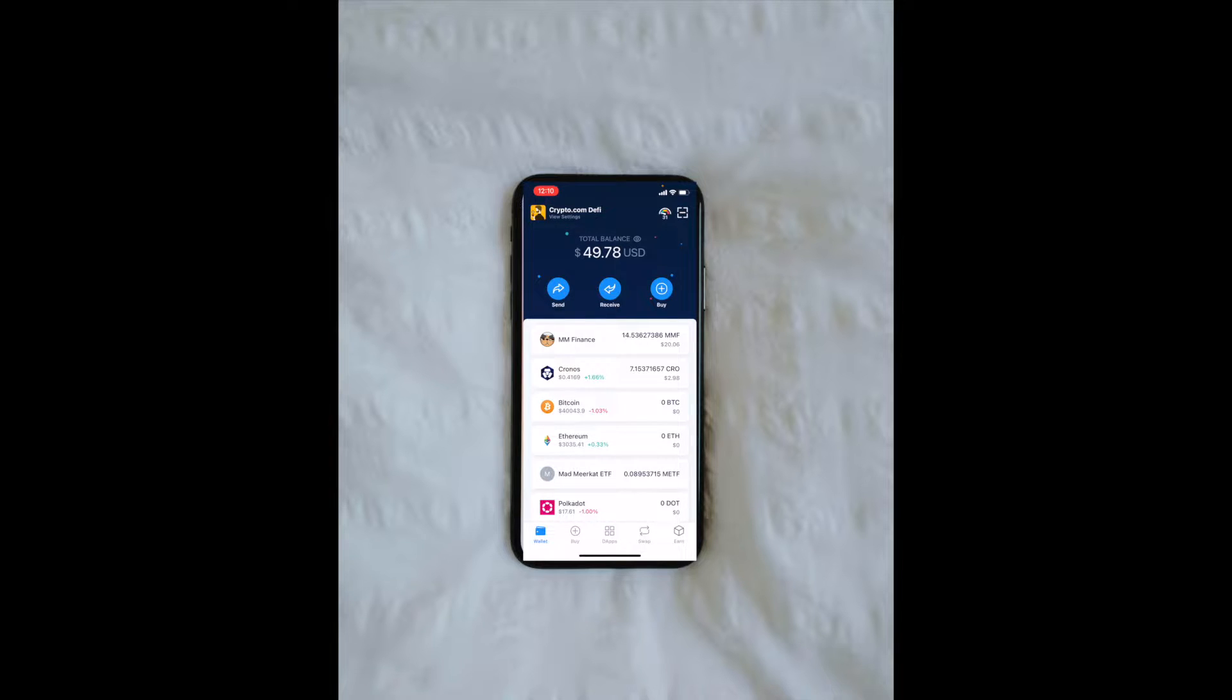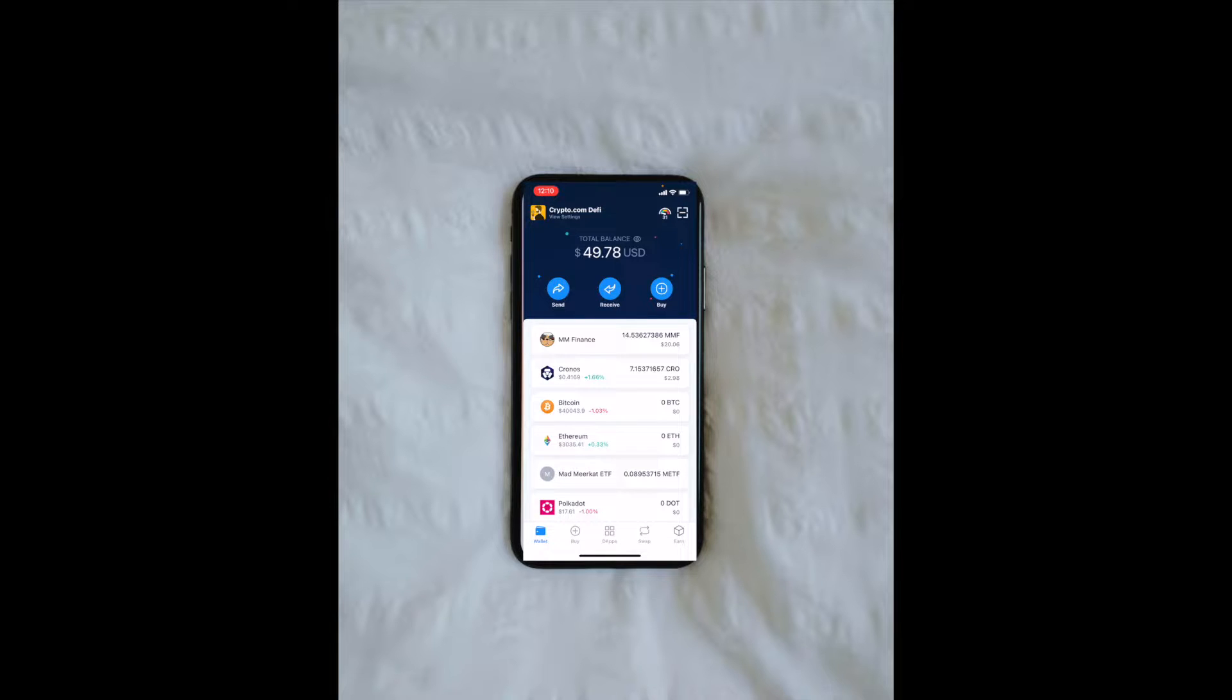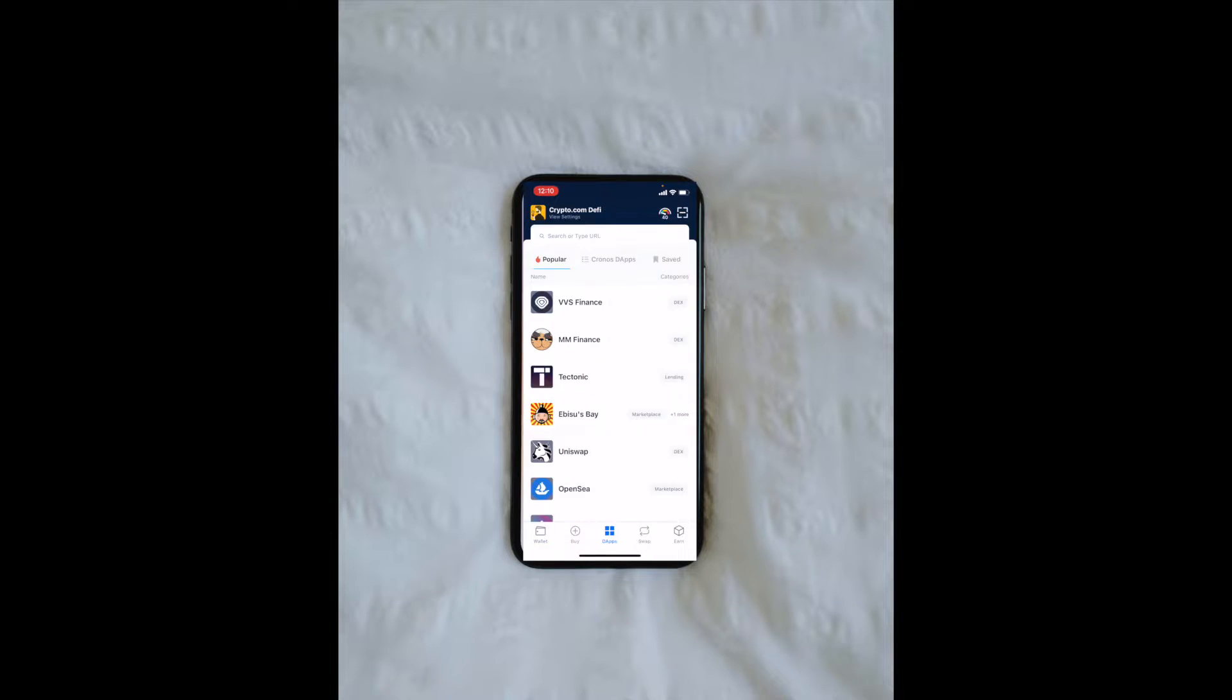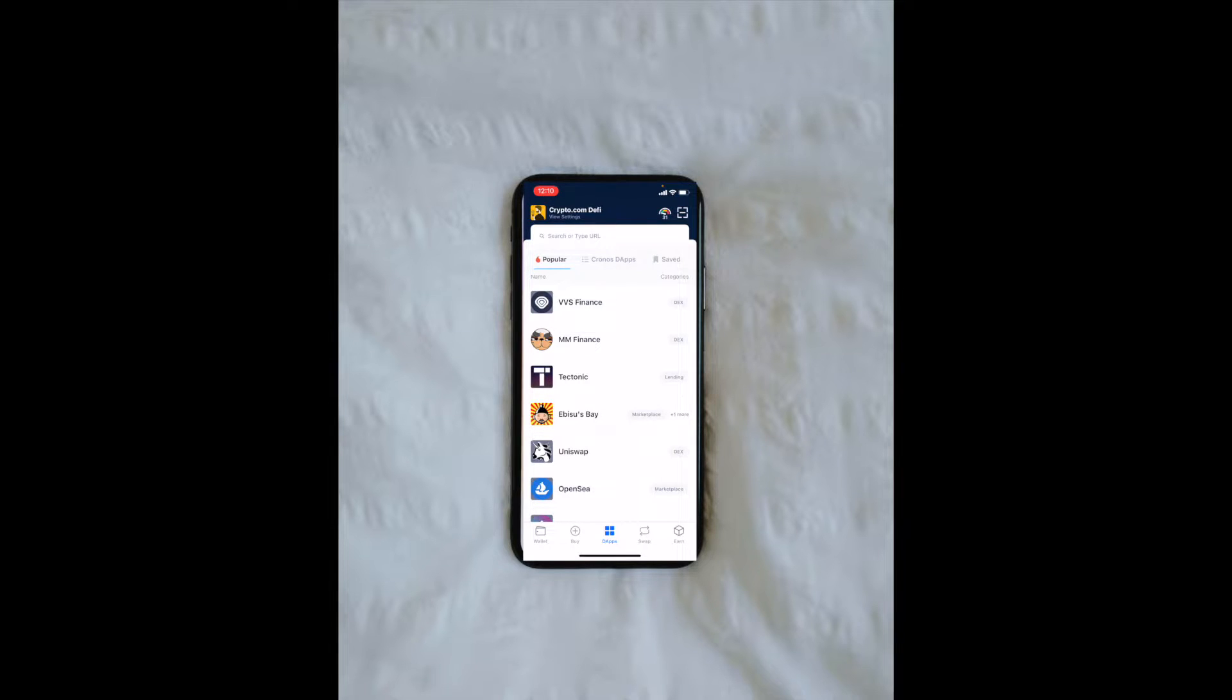I want to show you how to connect directly to PancakeSwap to utilize that exchange. We're going to go down to the bottom. As you can see, there's a little DApps section, DApps icon. I can click on that. This is going to take us to some separate tabs that we can utilize to go directly to these specific exchanges.